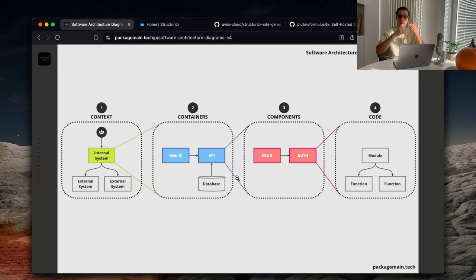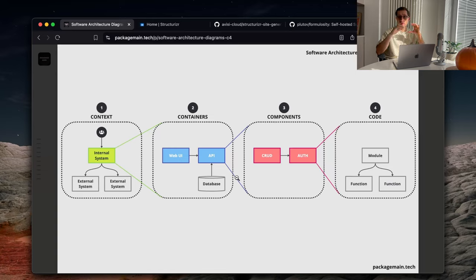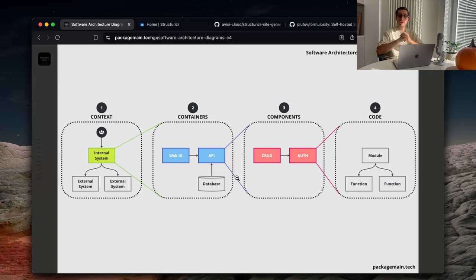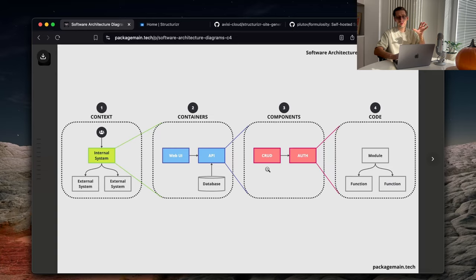Then we go level deeper. It's containers. That could be our microservices, databases, message buses, etc. We can go deeper into that and split a container into the components, which are the building blocks of our application. This very simple example shows that our API container consists of CRUD component, authentication component, and etc.